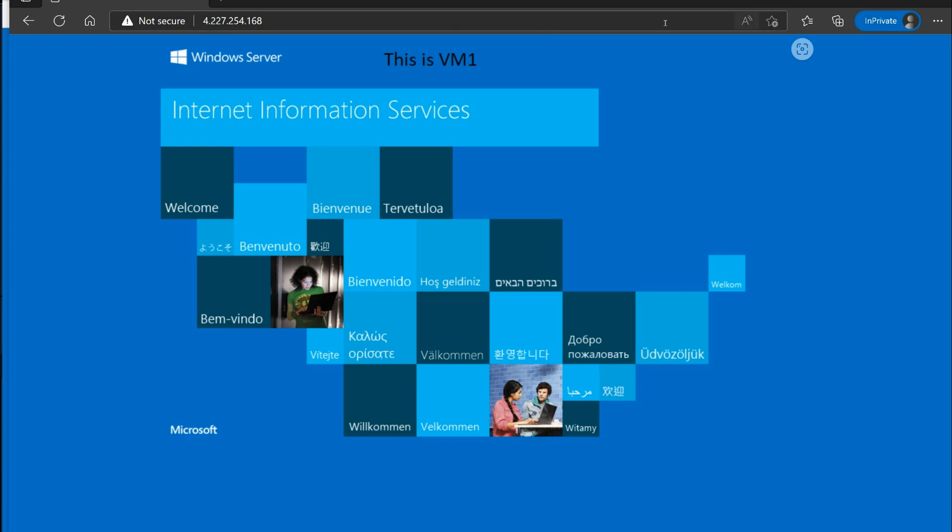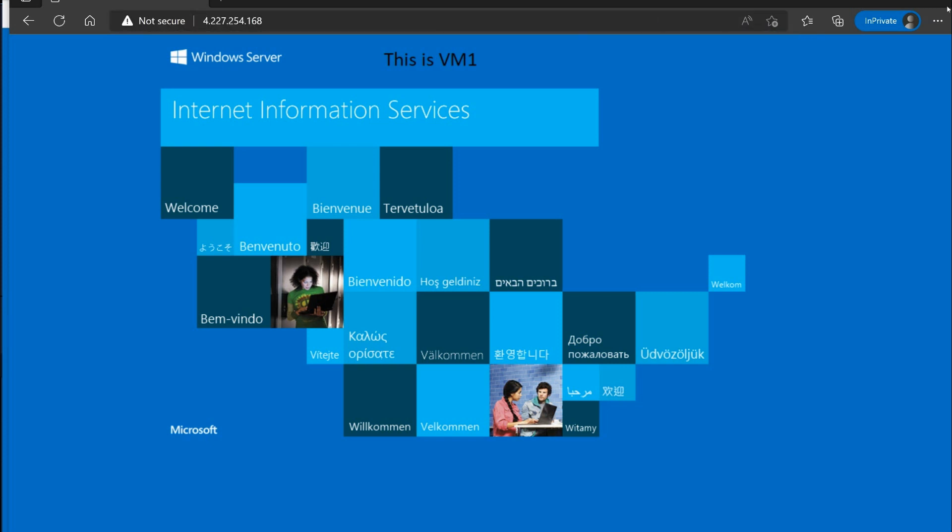Yeah. Sometimes it works and sometimes it doesn't. Okay. That's going to do it. We've got this thing working. And those are the steps I wanted to perform to get all of this up and working. We have our two web servers running and our load balancer is running.